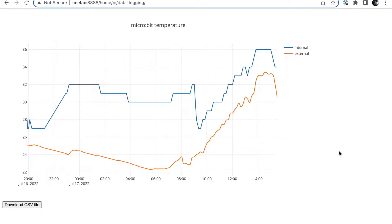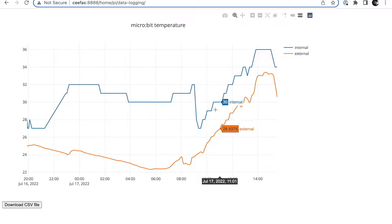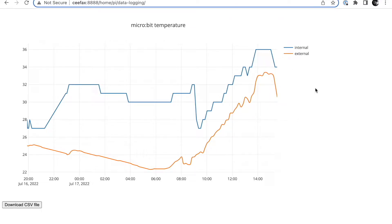So this is the kind of graph you can expect to produce. This is a live graph with data coming from outside. I'll show you the setup in a moment.